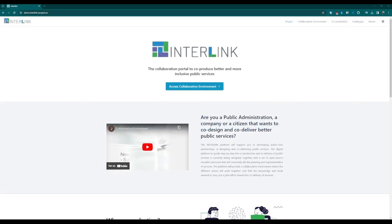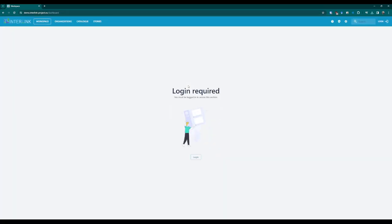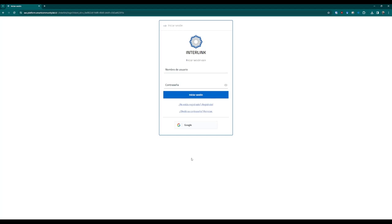To access the Collaborative Environment, you may go to the initial landing page and click on the button that appears in the middle of the screen saying Access Collaborative Environment. Once the button is clicked, a login required page will appear if we have not logged in.